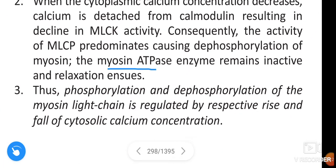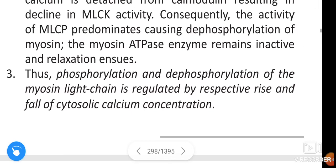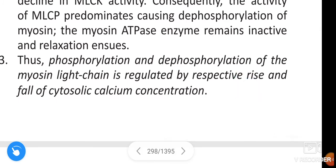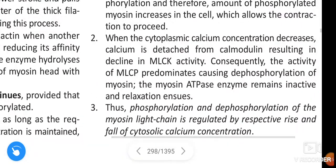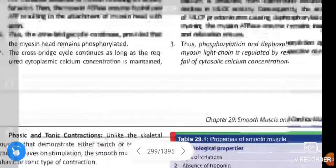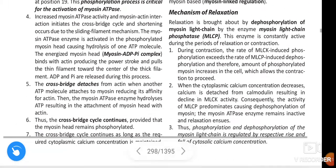Consequently, the activity of myosin light chain phosphatase predominates, causing dephosphorylation of the myosin light chain. The myosin-ATPase enzyme remains inactive and relaxation ensues. The phosphorylation and dephosphorylation of the myosin light chain is regulated by the rise and fall of cytosolic calcium concentration.